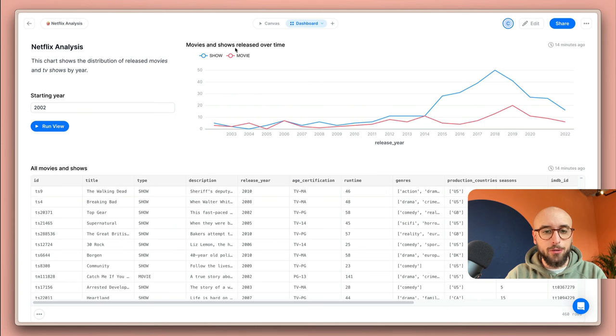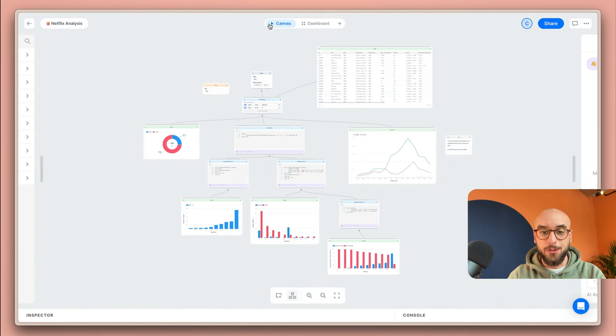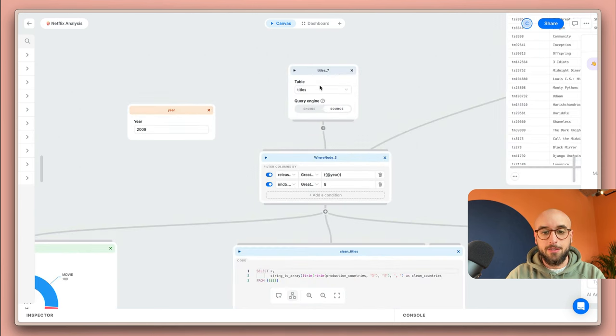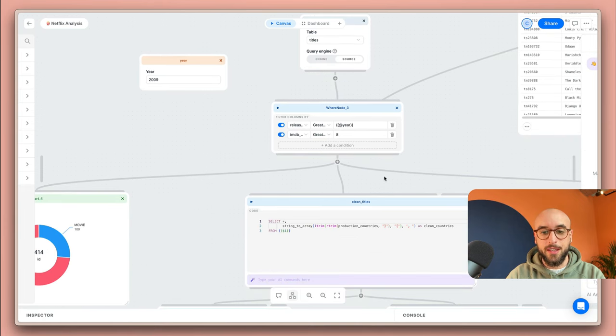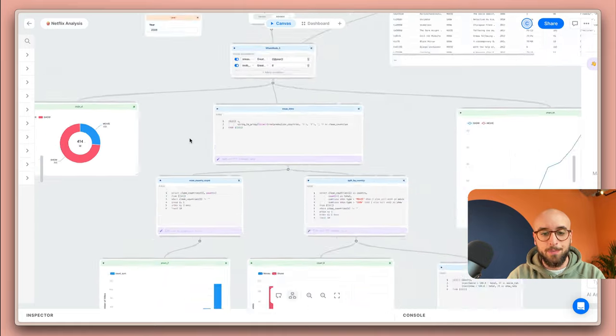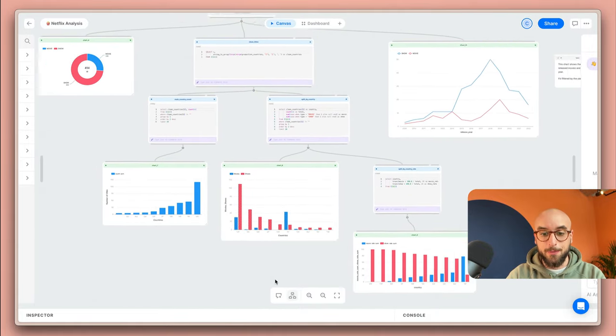I'm going to go over to the canvas. What sets Latitude apart from other tools is this infinite canvas for data exploration. As you can see here we're pulling data from a titles table in our database, we're filtering it and transforming it using some variables, some SQL blocks and so on, and then we're also building the visualizations right here.